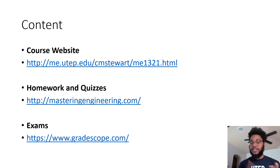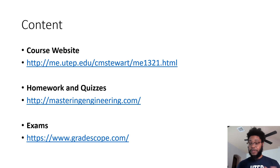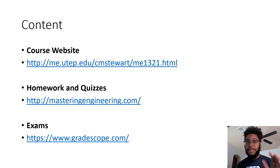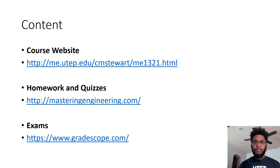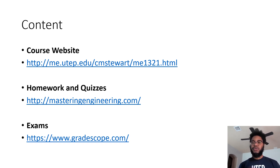That's everything you need for this course: the syllabus, the schedule, information about the exams, everything you need to know, as well as links to other things. Homework and quizzes are found at masteringengineering.com, and exams you'll do on gradescope.com. Both Mastering Engineering and Gradescope require an access code, so go to the syllabus on the course website and use the access code when you register for these websites so you can get connected and actually into the class.